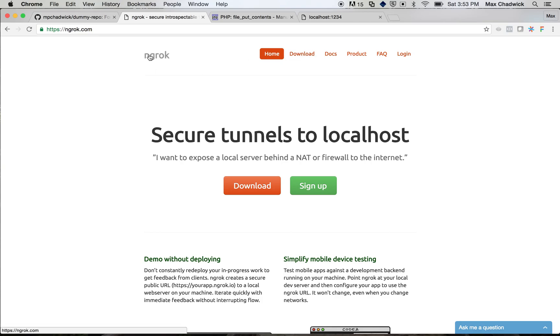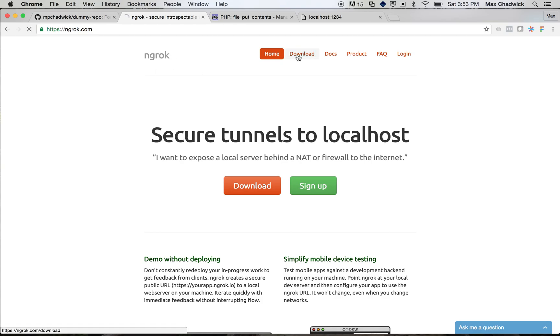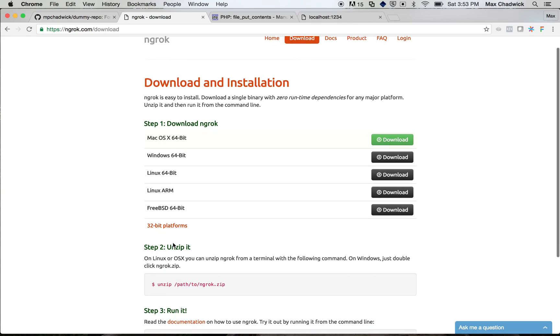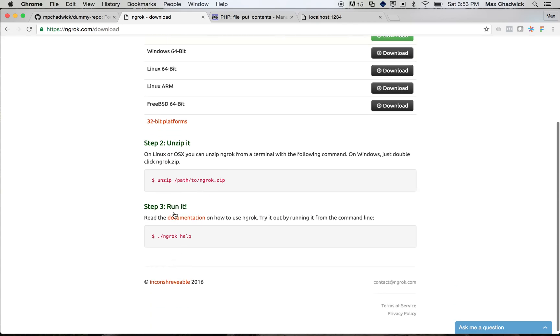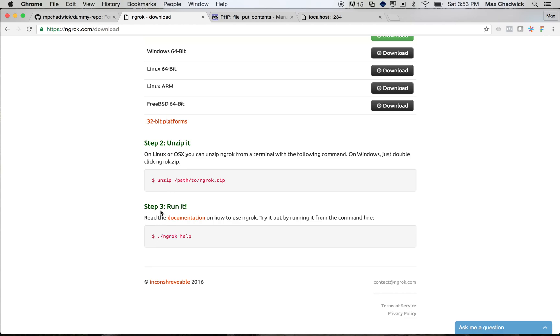So in order to use it, you'll just click on the downloads page, download the version that you need for your computer, just follow the steps here, it's pretty simple, unzip it, and then you just run it at the command line. I already have it downloaded on my computer.